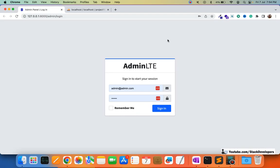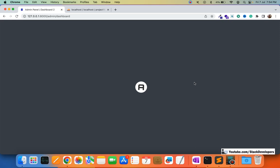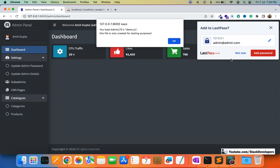So now let's come back to the admin panel. I am going to log in and show you one thing — this file we are going to remove now. This file is only created for testing purposes: the load admin LT demo.js. Many of my viewers have been asking to remove this, so now it's the time that we are going to remove it.